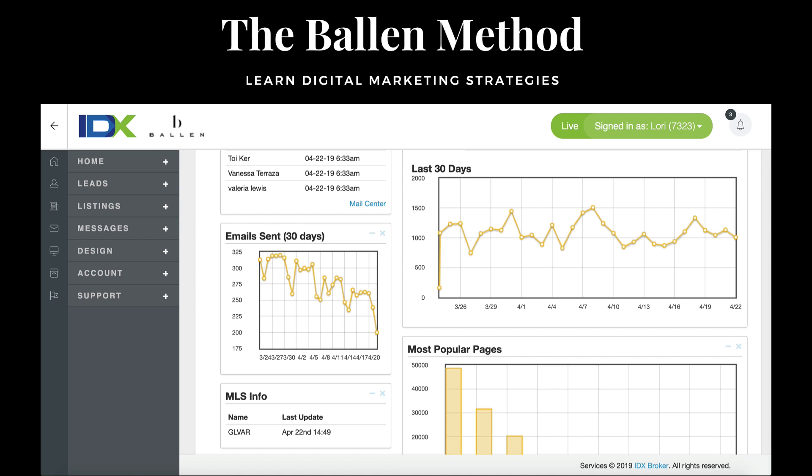If you're using IDX Broker, you may realize that we have a brand new interface, which is very exciting. Basically, what has changed is where you're going to find things. I wanted to show you today where you can go find your widgets to build your IDX widgets, and I do want to show you something really exciting.